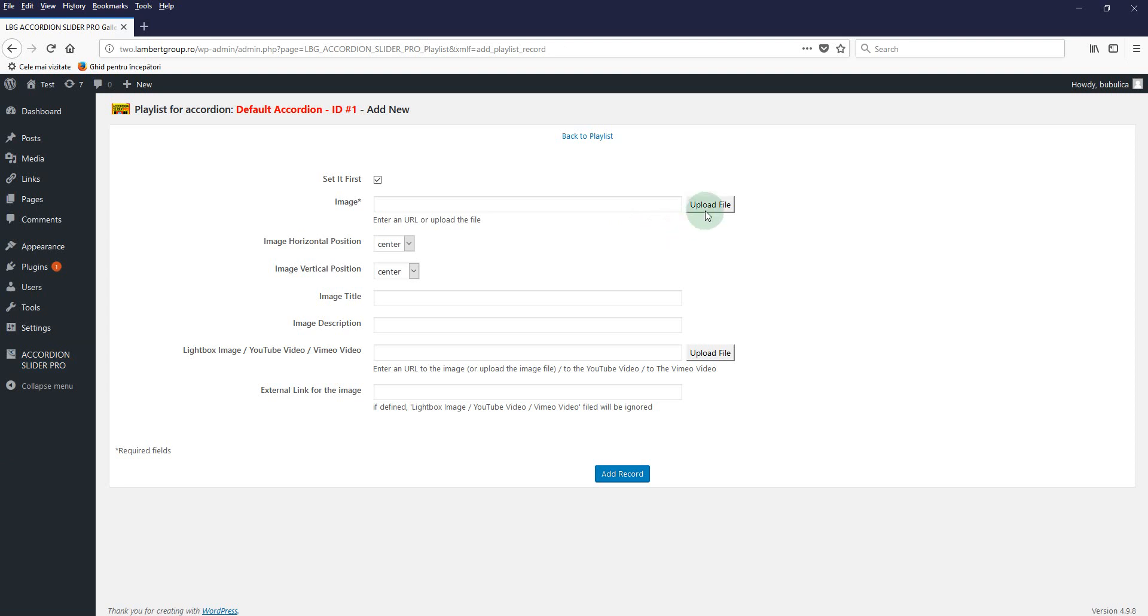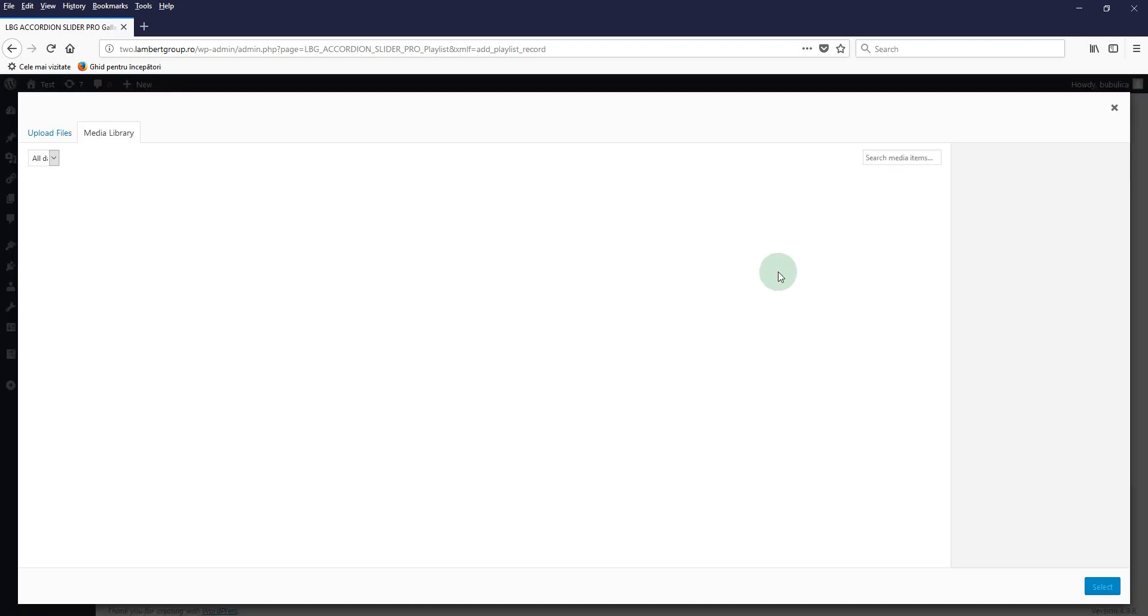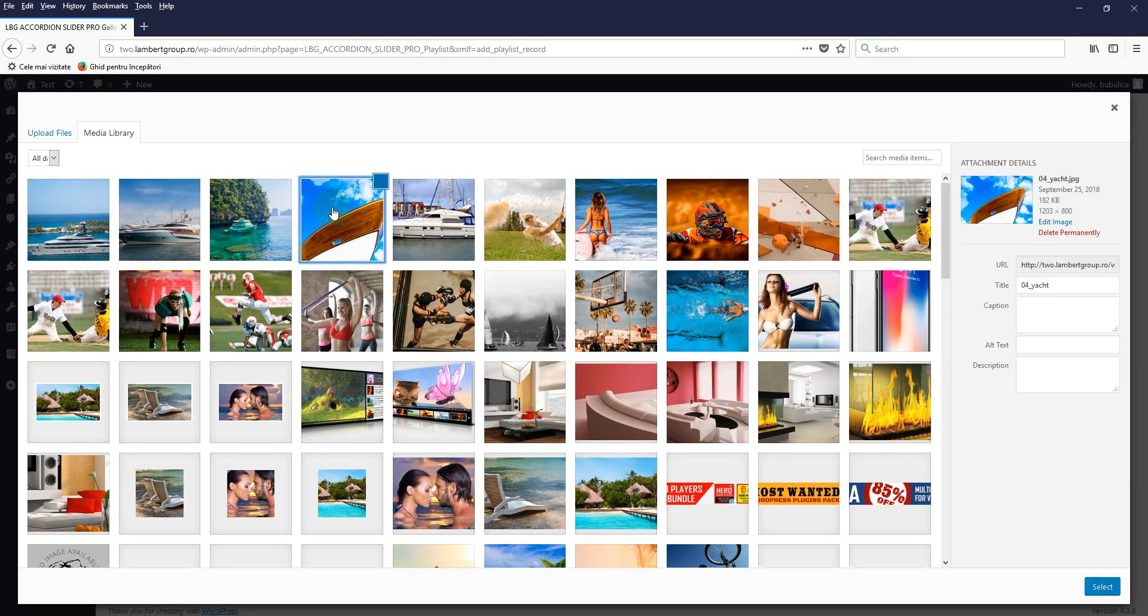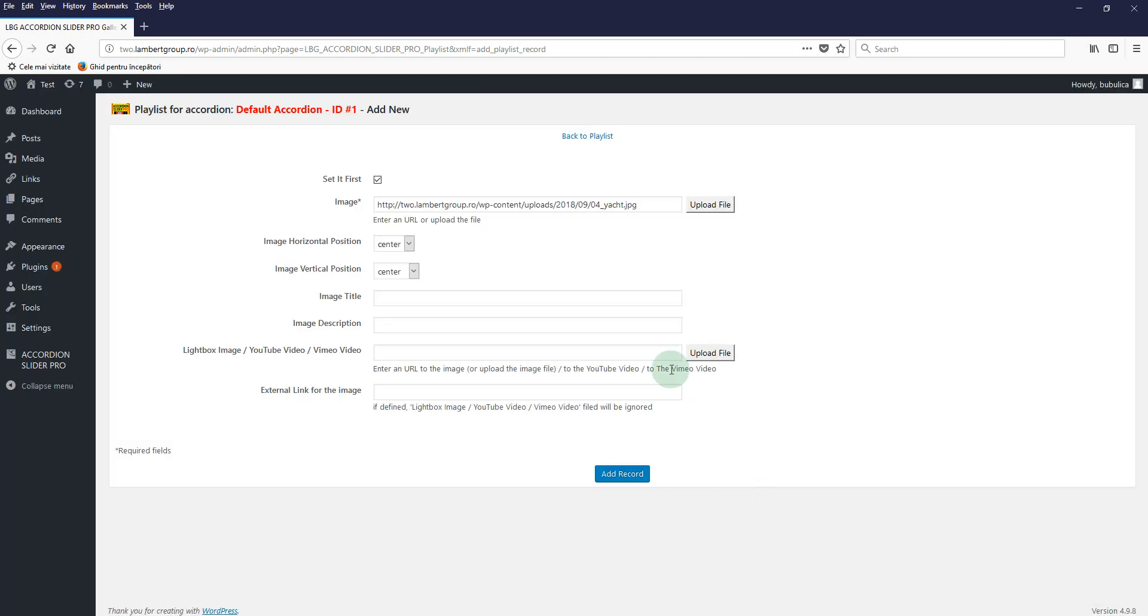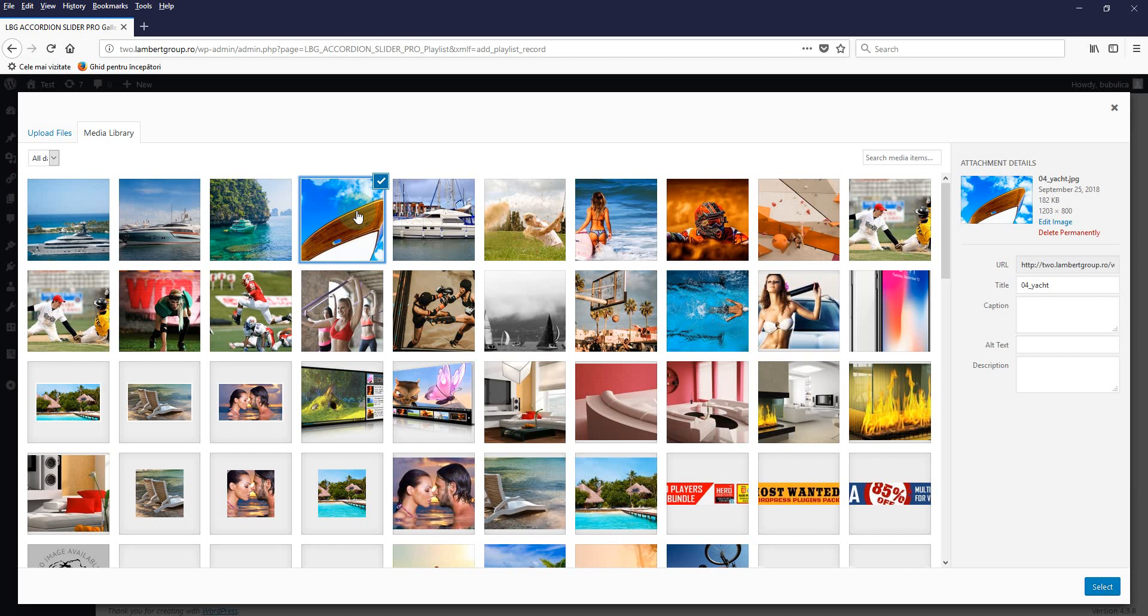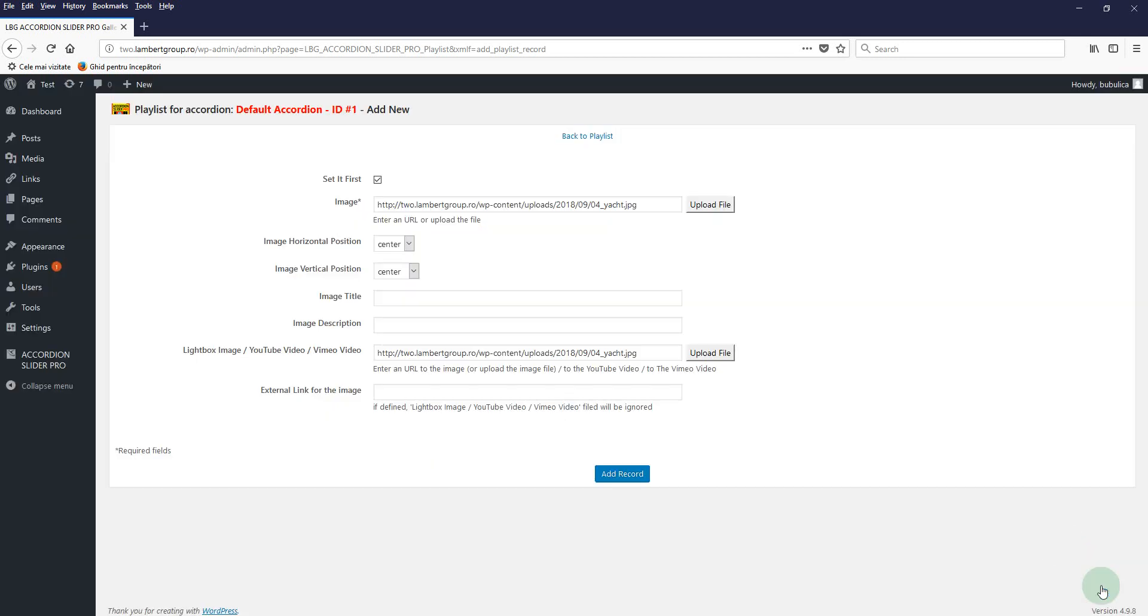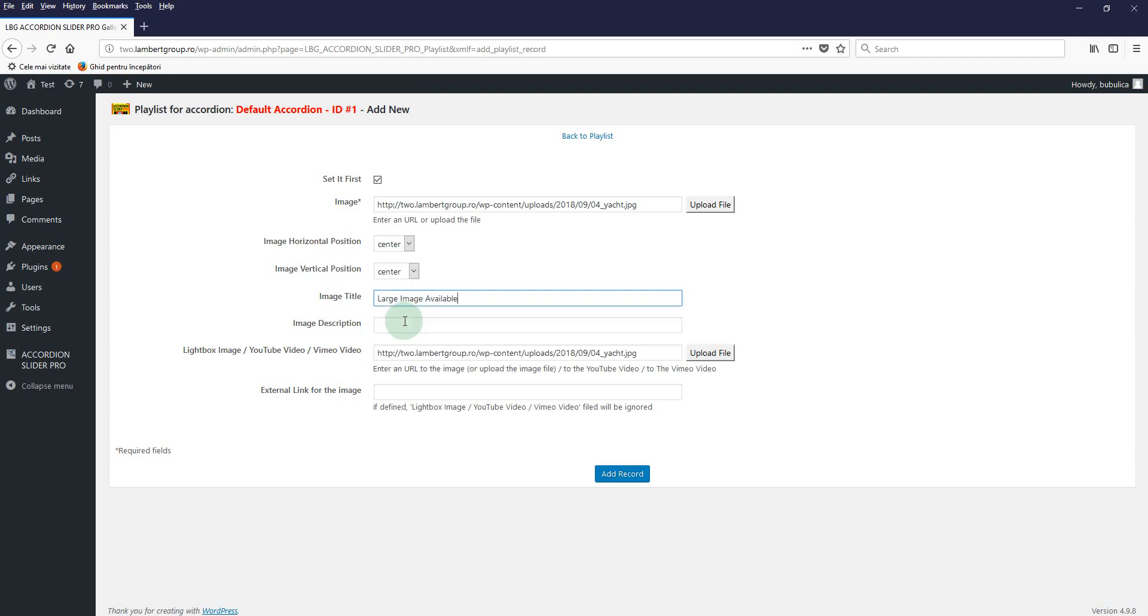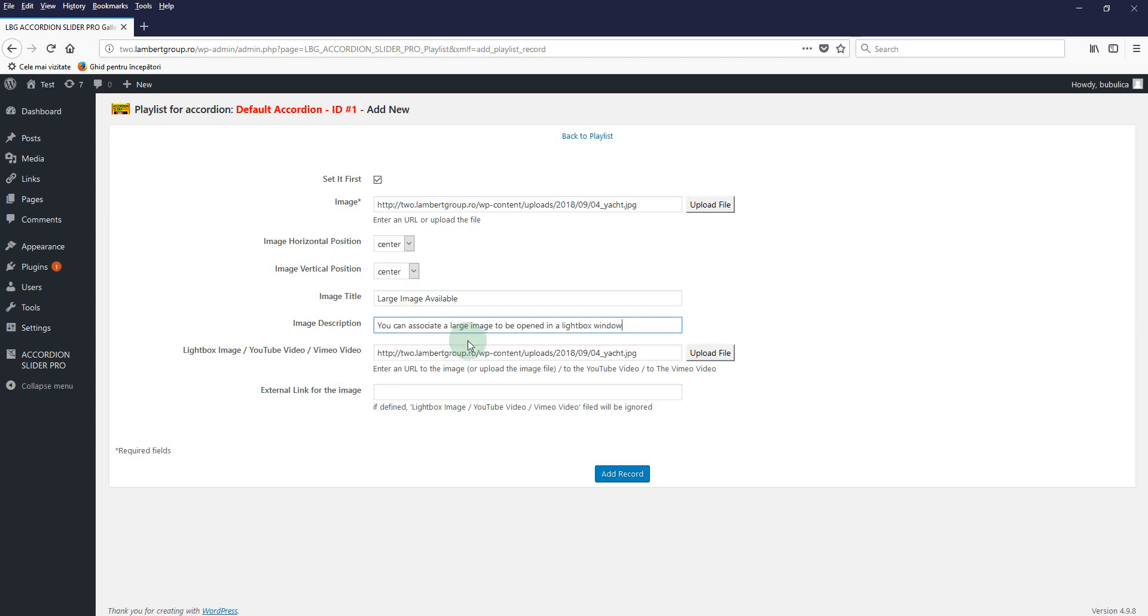So for the first image, let's choose the large image. Select from media library the large image which will be opened in the lightbox. You can write a title for this image, you can write the image description, and click Add Record.